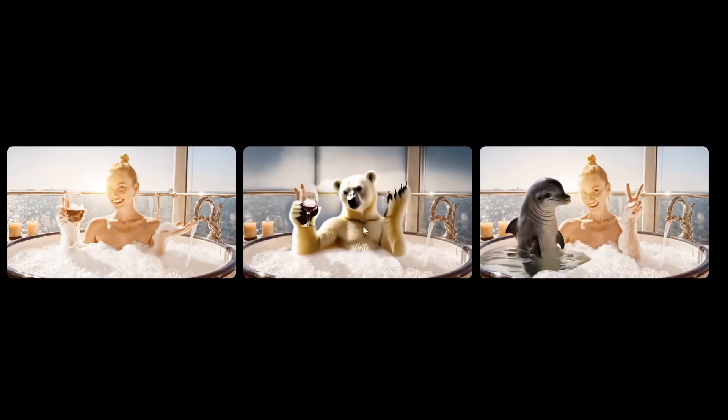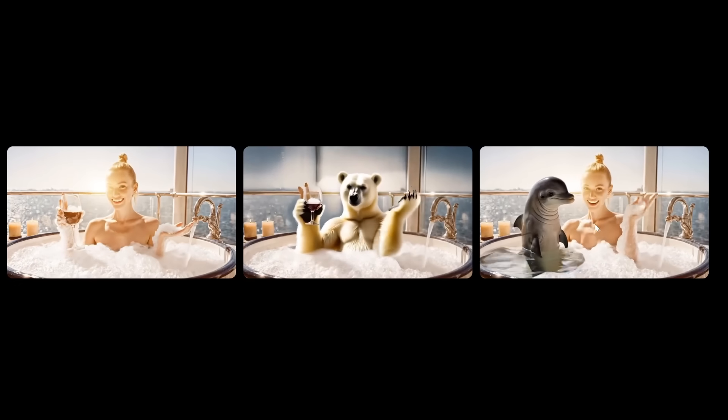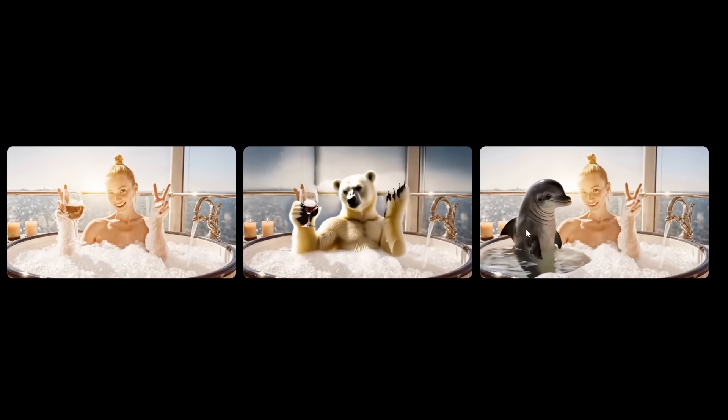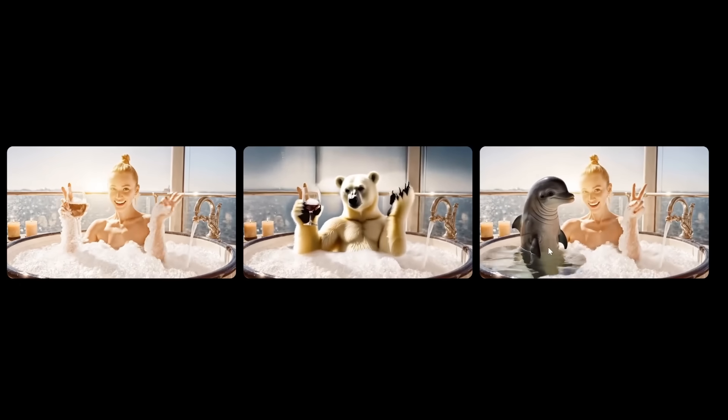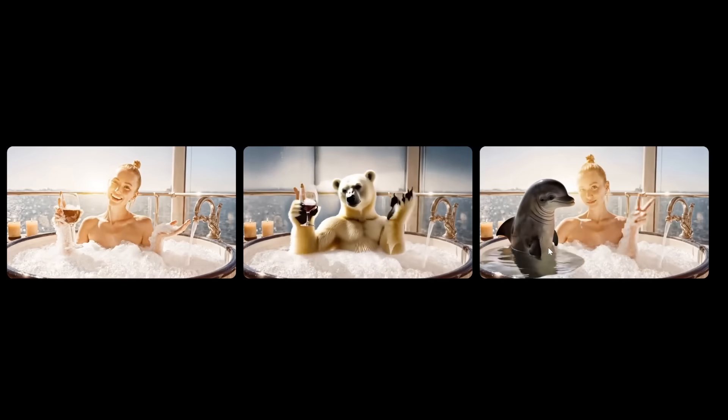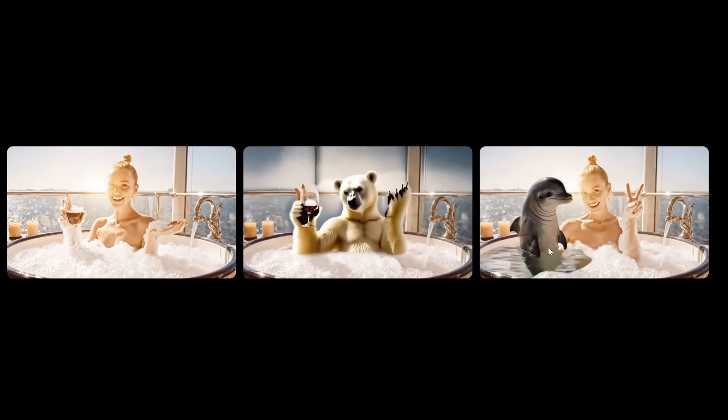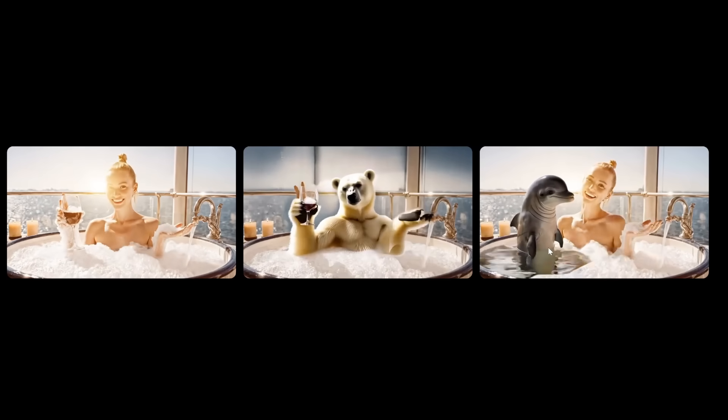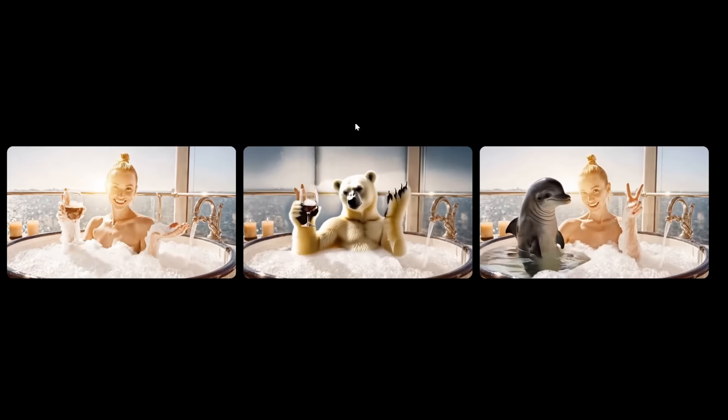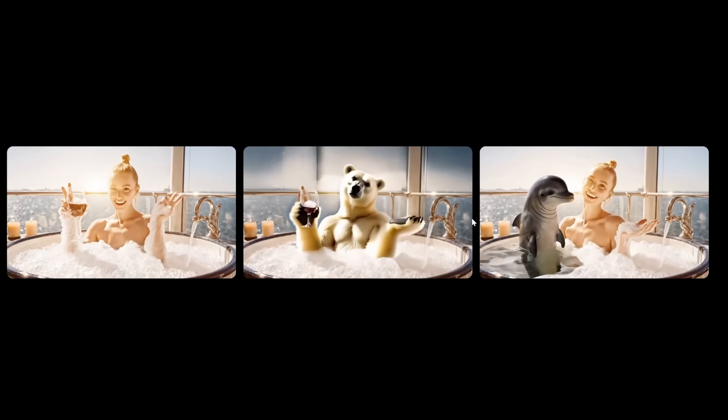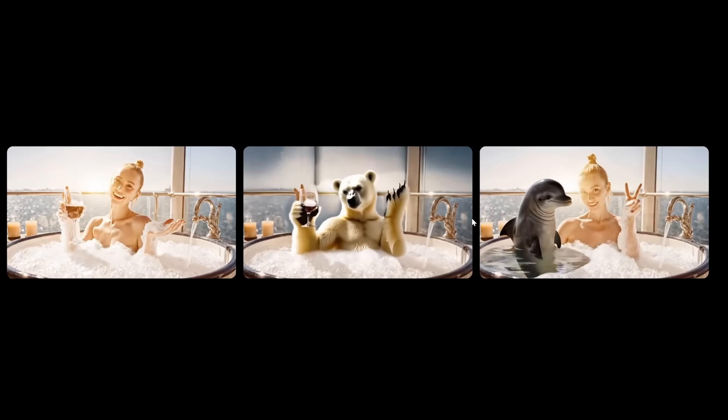Now instead of changing her into a polar bear, you can keep her but also insert this strange looking dolphin beside her like this. Now those are some of their examples which might be cherry-picked, so let me show you some of my personal demos as well.